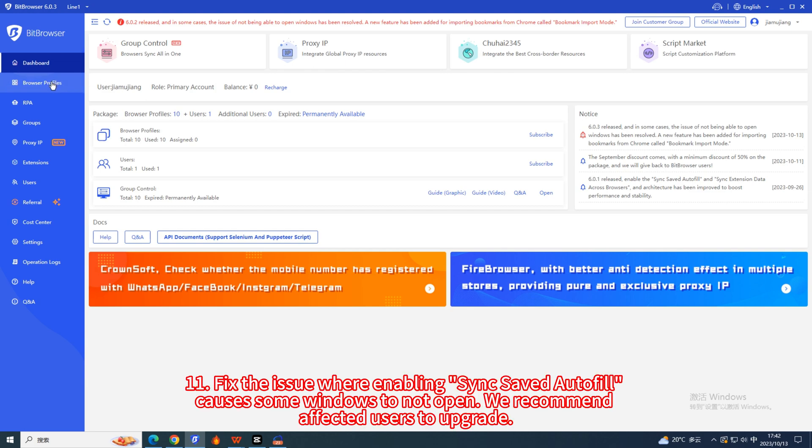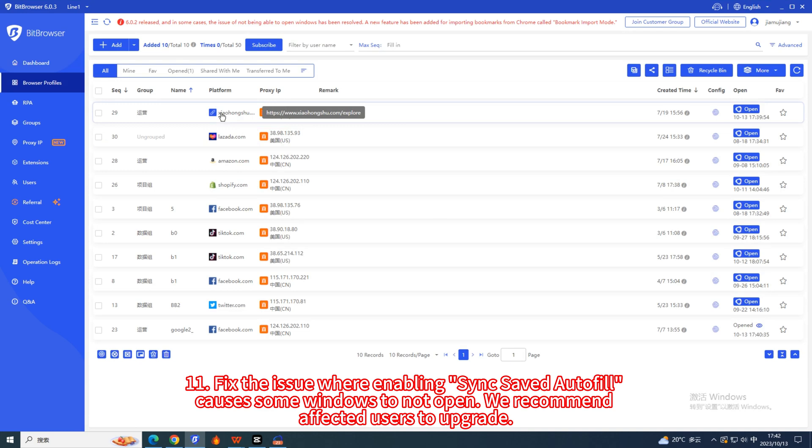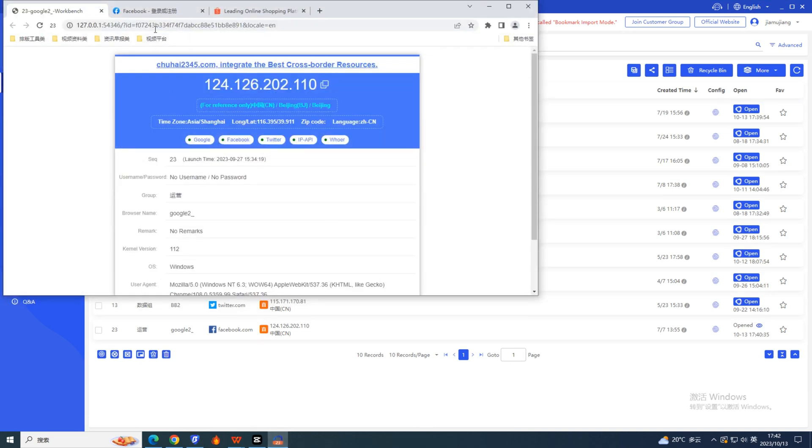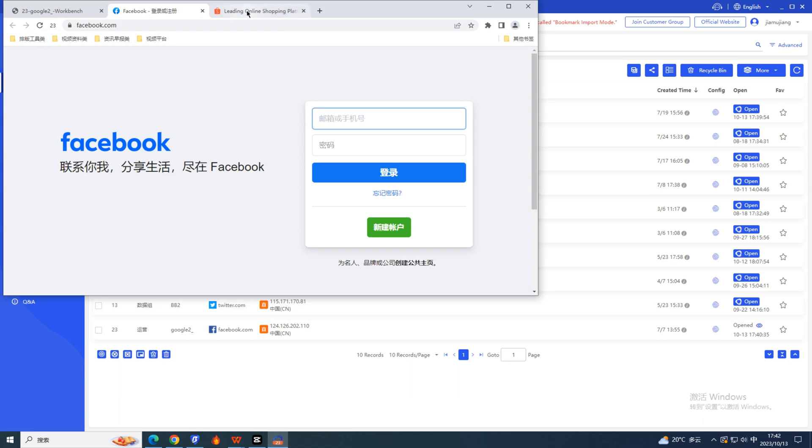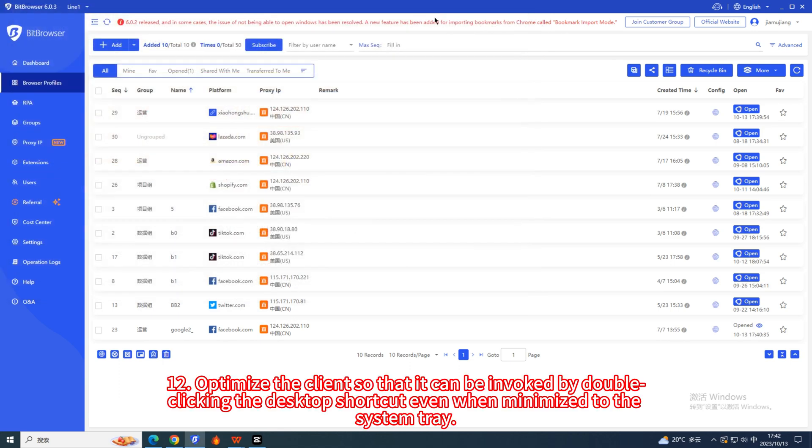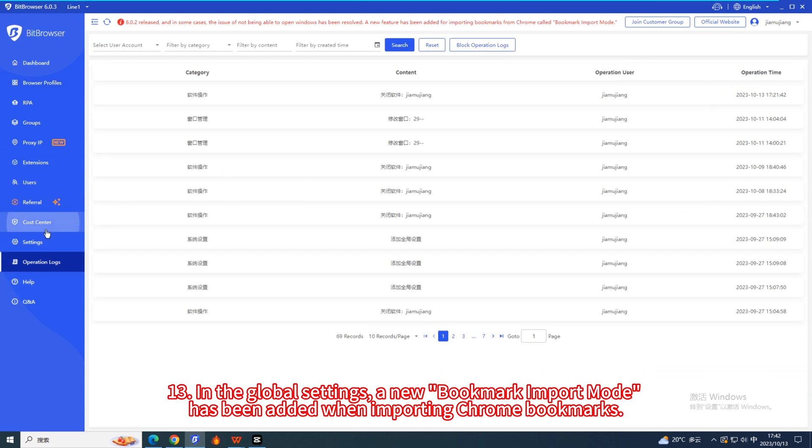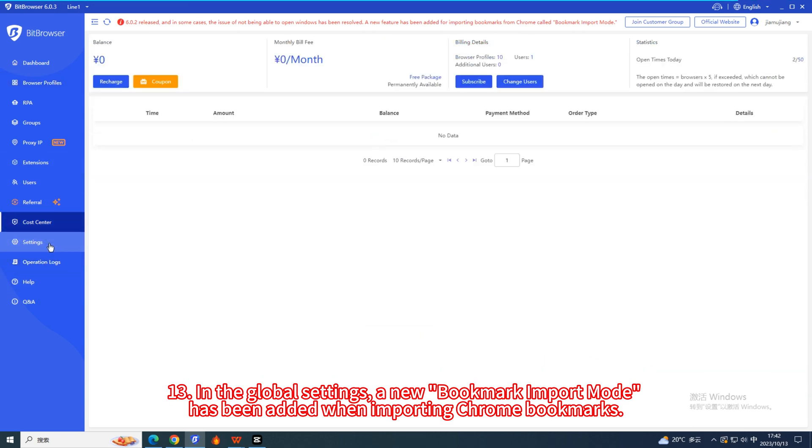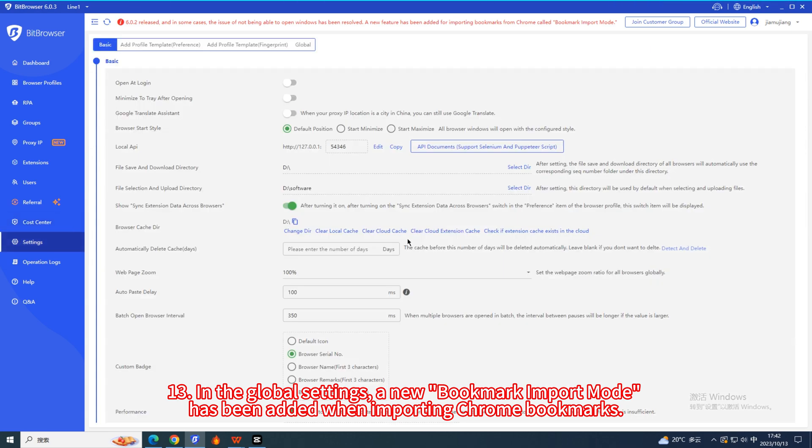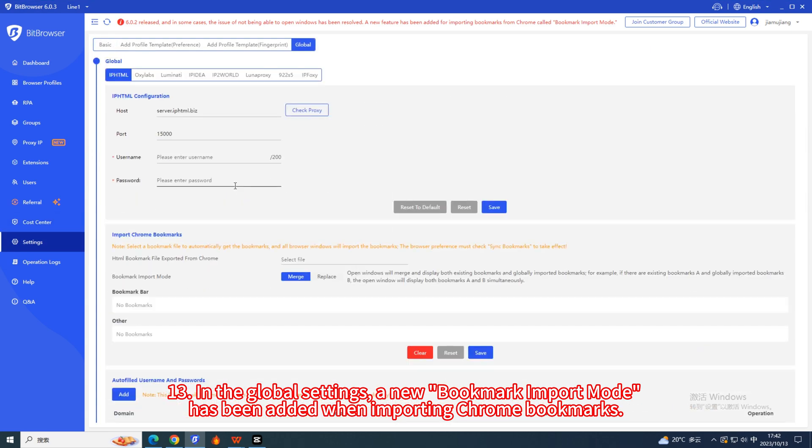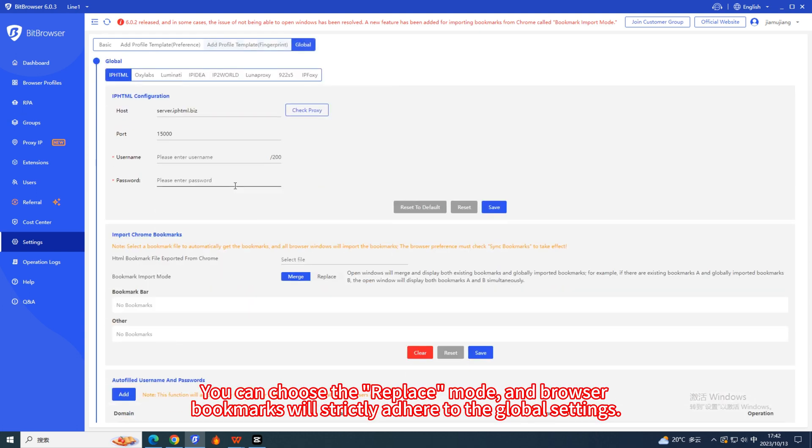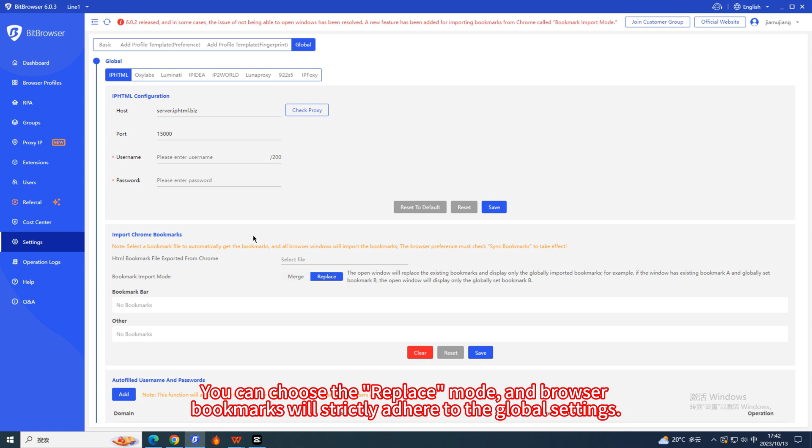11. Fix the issue where enabling saved autofill causes some windows to not open. We recommend affected users to upgrade. 12. Optimize the client so that it can be invoked by double-clicking the desktop shortcut even when minimized to the system tray. 13. In the global settings, a new bookmark import mode has been added when importing Chrome bookmarks. You can choose the replace mode, and browser bookmarks will strictly adhere to the global settings.